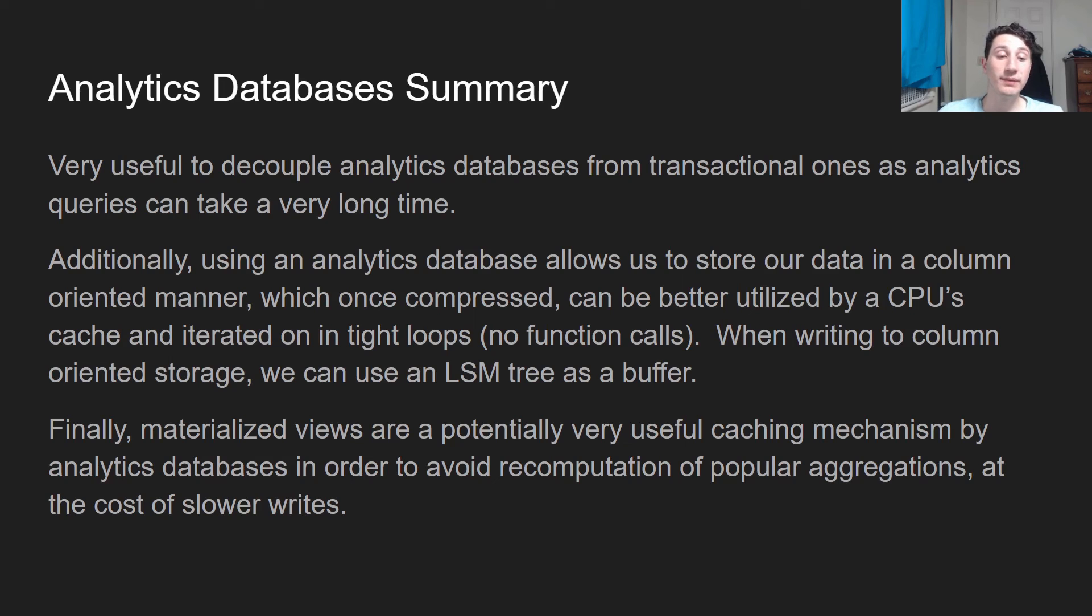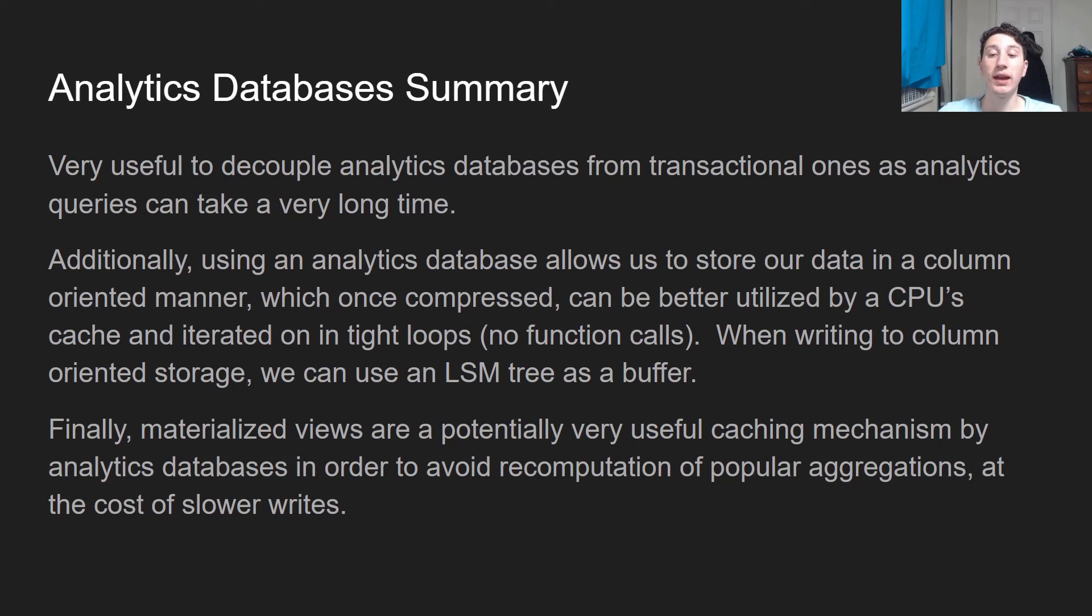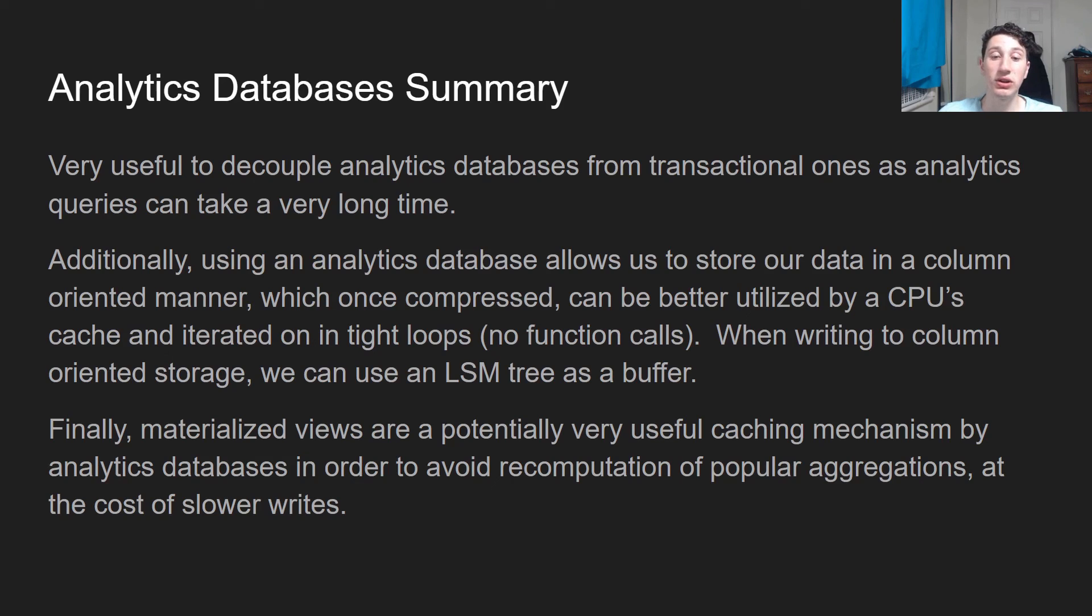Finally, when writing to column-oriented storage, we can use an LSM tree as a memory buffer. Another thing is just that, as a reminder, materialized views are potentially very useful for caching by pre-computing certain common queries. At the same time, they do make writes slower.